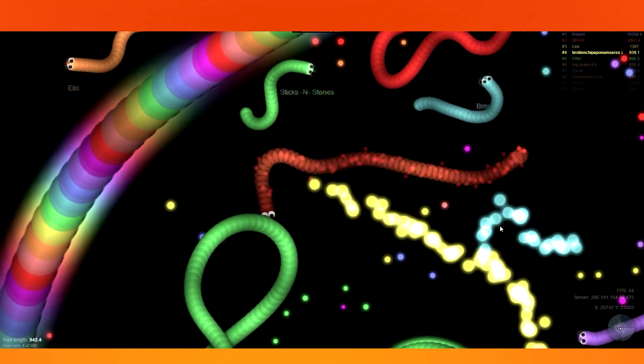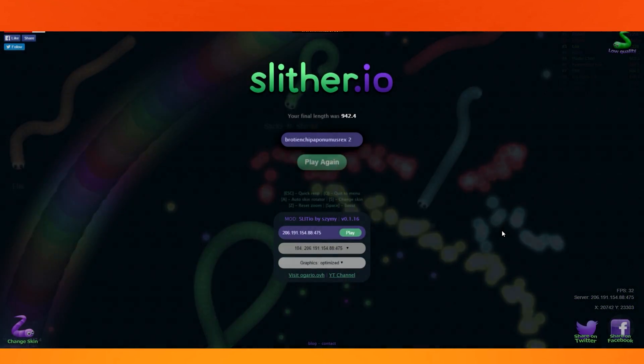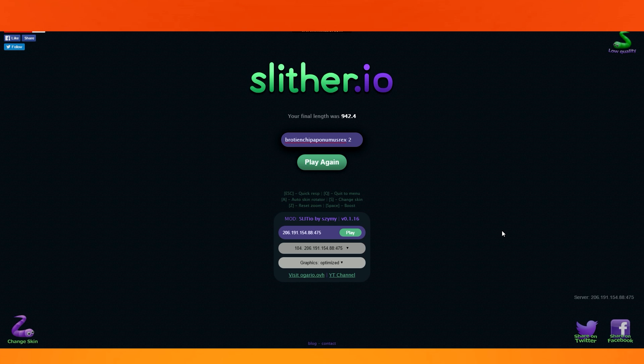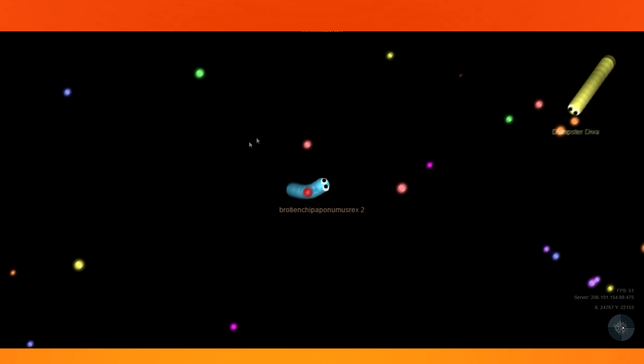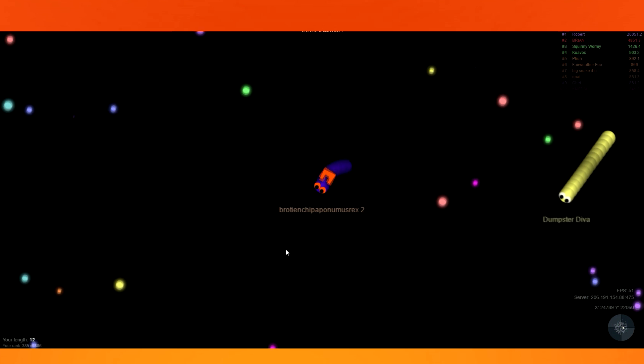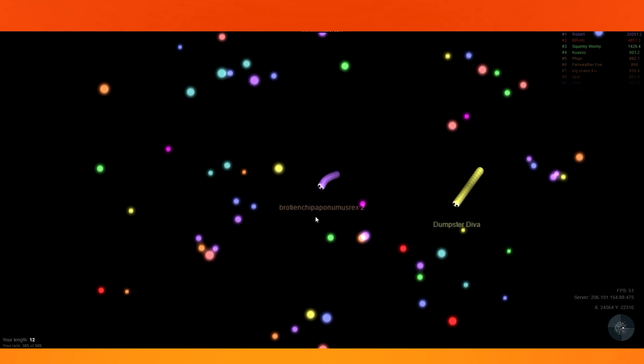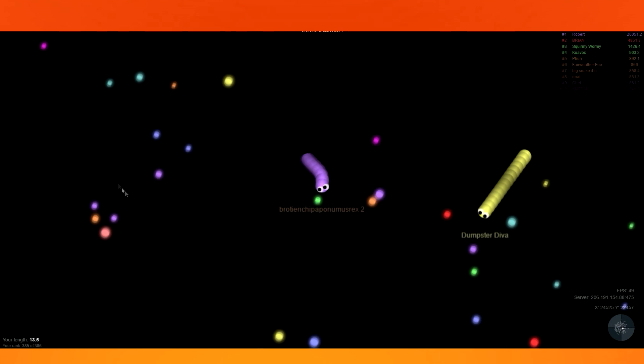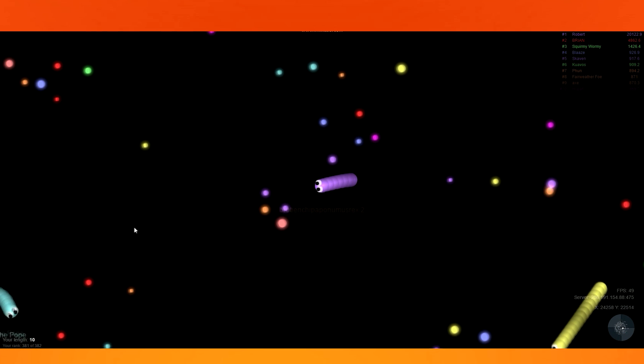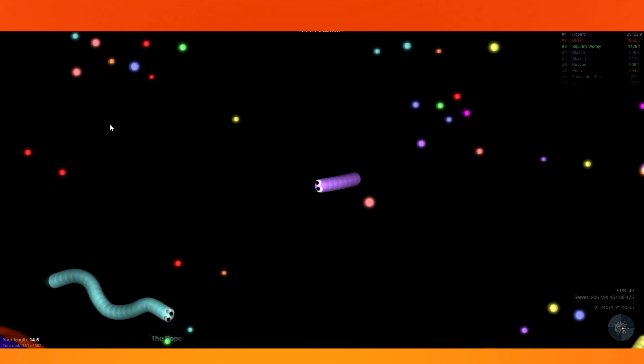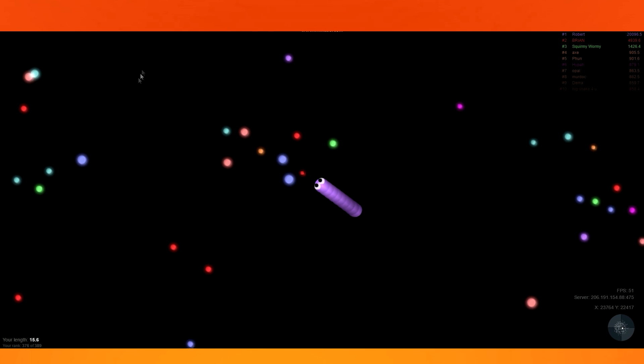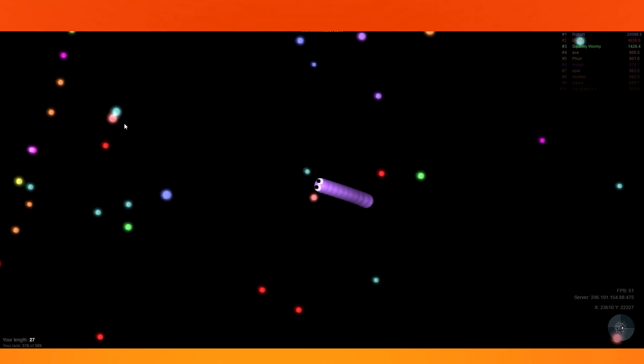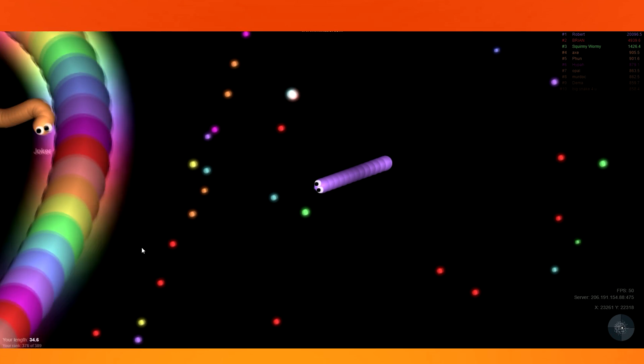It died! Dang it! Alright, well, we're joining back. Same server. Oh, damn. Alright, going to the middle right now. Where'd you spawn, anyway? I spawned, like, literally a little bit to the right of the middle.